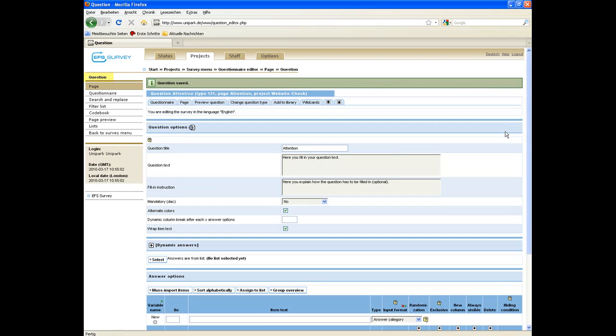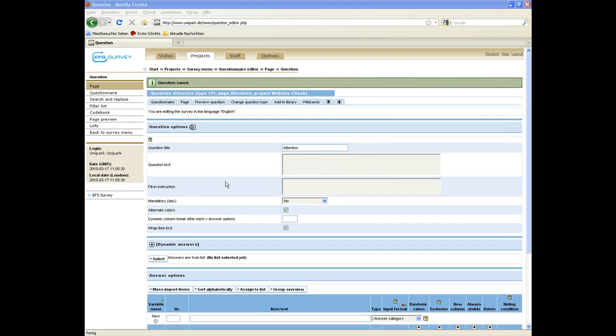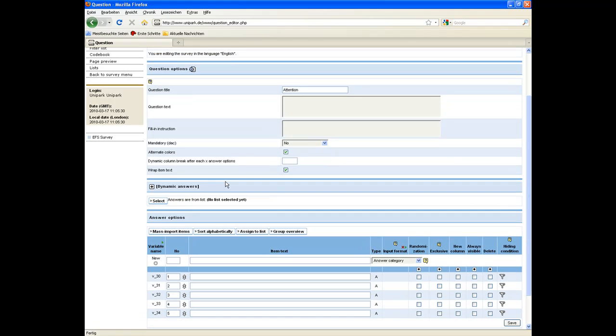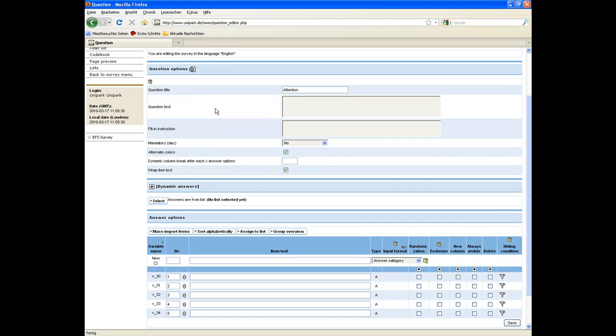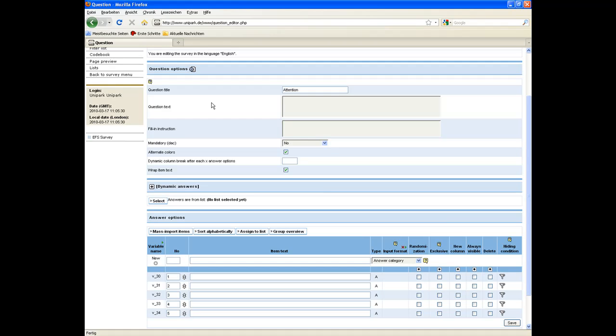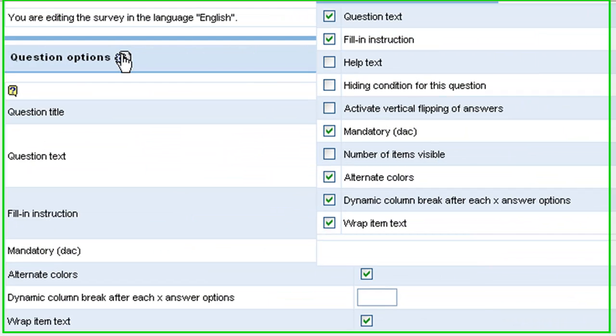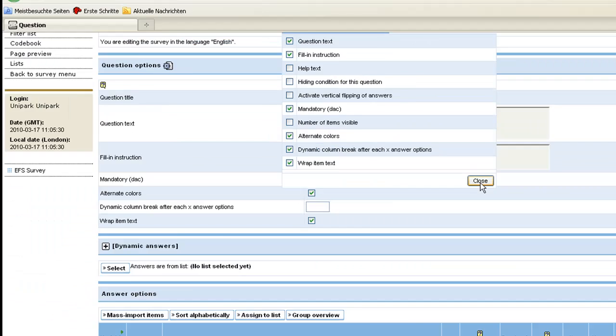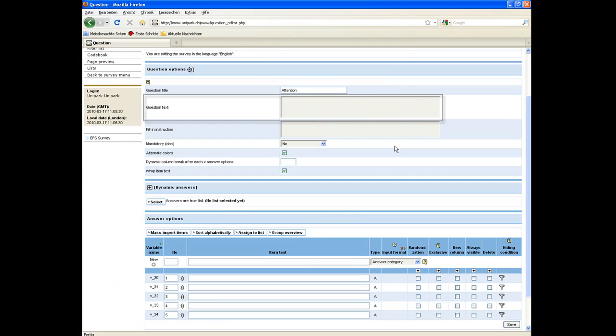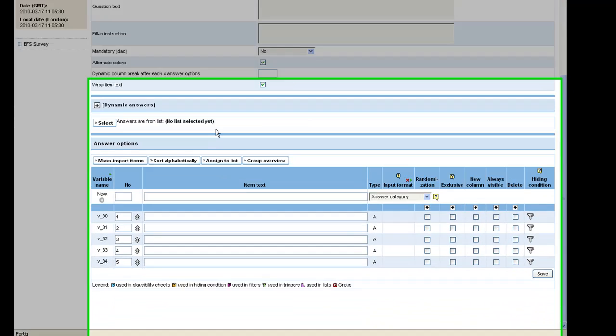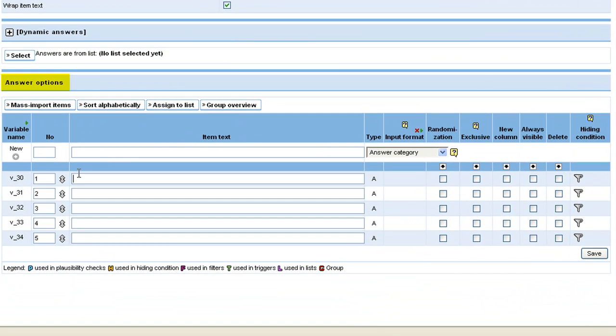That leads you to the question level. Here you enter the question text, a fill-in instruction if necessary, and the answer options. By clicking on the icon next to the question options, you can activate more question options like hiding conditions and doing answer checks. As a question text we enter how did you learn about our website, and friends, search engine, and link on the website as the answer options.